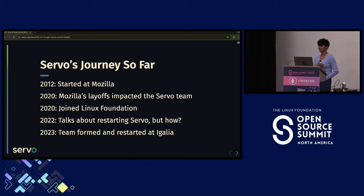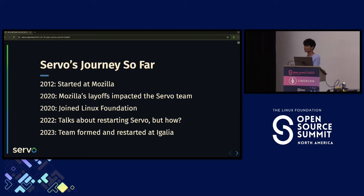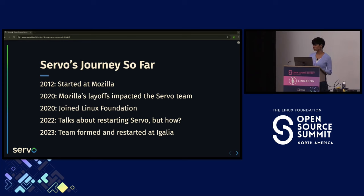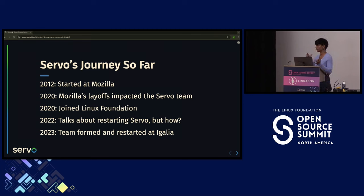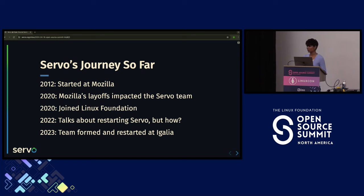To talk about Servo's journey — it had a long journey. It started back in 2012 at Mozilla Research. Some people might be wondering why it was written in Rust. At Mozilla Research there was a team working on the Rust programming language and a team working on the Servo project, both working closely together. Servo would use Rust; feedback would be exchanged between the teams. Servo was the first project where Rust was being used.